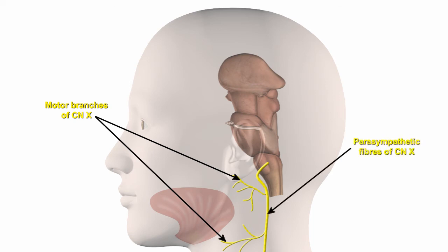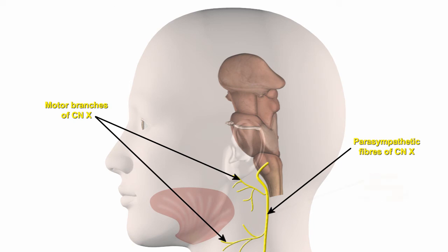It innervates much of the upper body, regulating heart rate, contractions of intestinal smooth muscles, and sweat responses. In addition, it provides the major sensory input to the brain from the visceral organs of the body. All in all, a very complex nerve indeed.